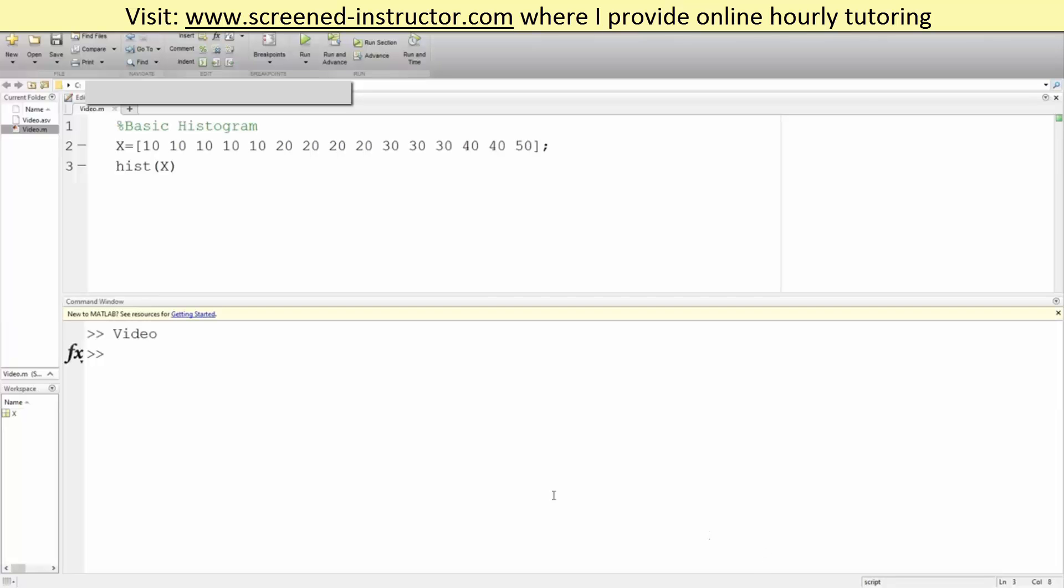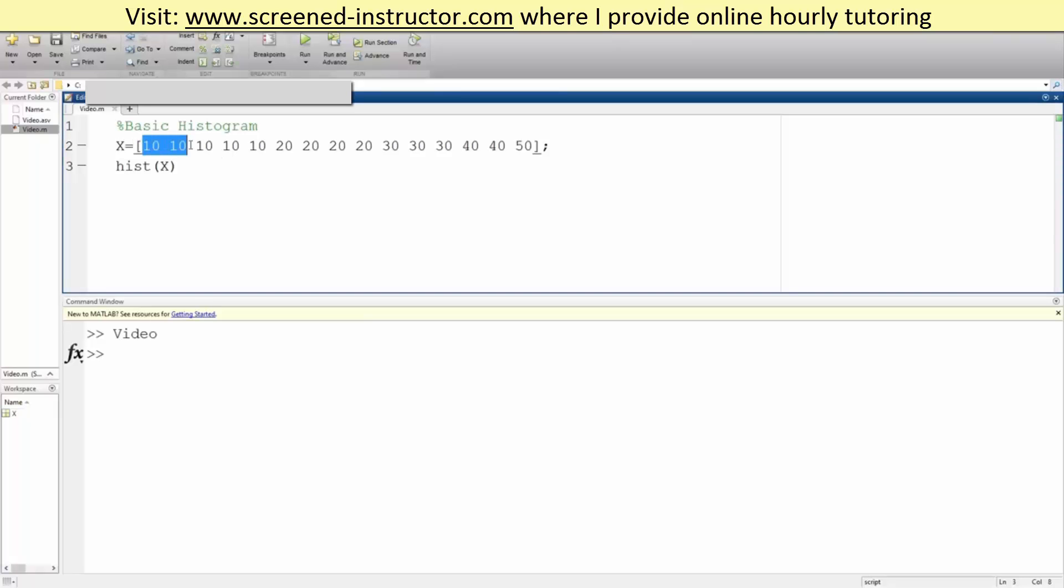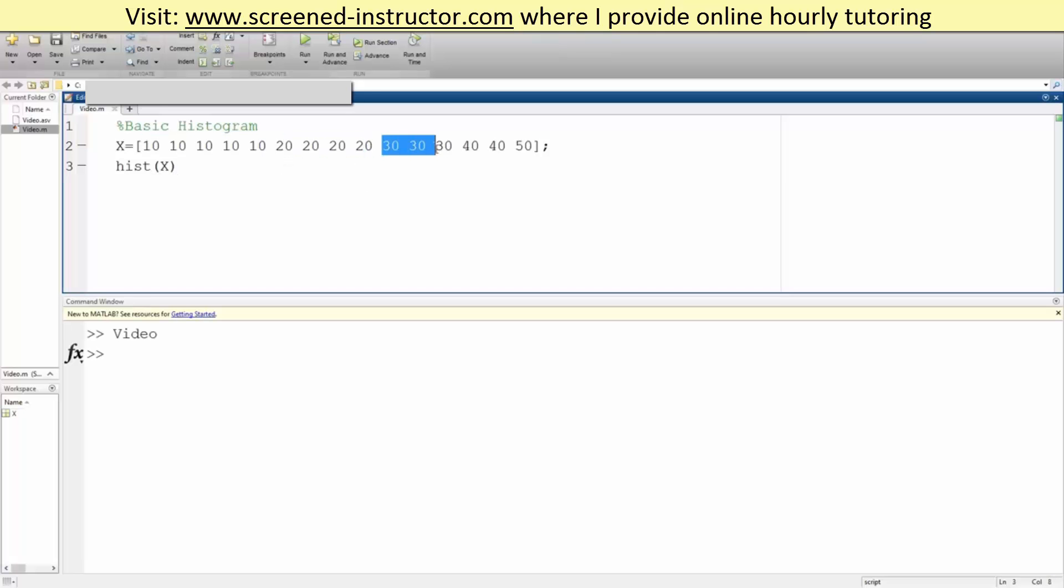Okay, in this video we will go over a basic histogram. In our x we have one two three four five tens, one two three four four twenties, one two three three thirties, two forties and one fifty.